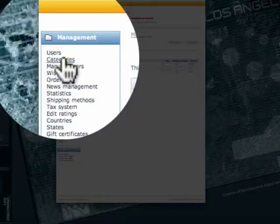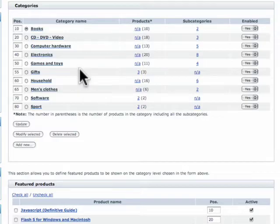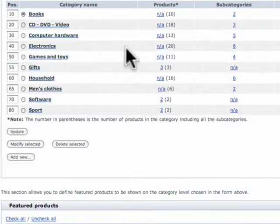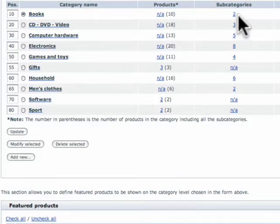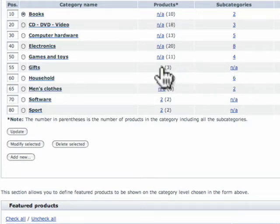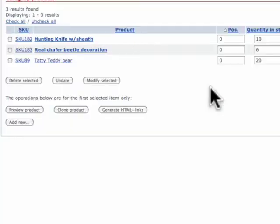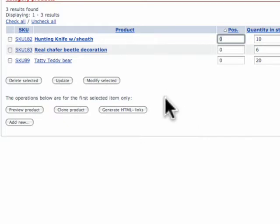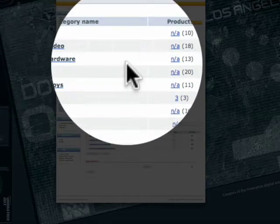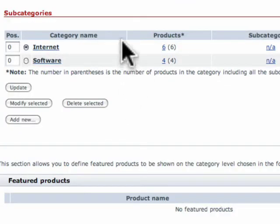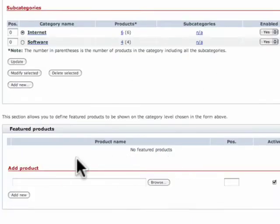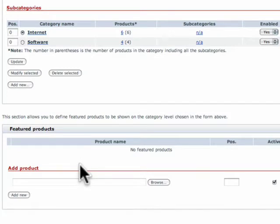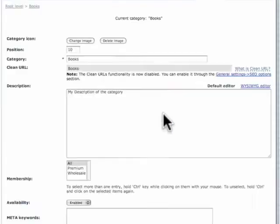Next is categories. We have sample data in here installed by Xcart for this demonstration. We have books, DVDs, videos, computer and so on and so forth. It shows you on this page how many subcategories you have and how many products are assigned to that category. You can click on the actual number of products and assign your product position inside of that category. It's a little hidden Xcart secret. Click back on categories and then click on books or whatever your category is and you can create new subcategories by clicking the add new button, creating featured products which are basically products that will appear at the bottom of that category or modify an existing category.